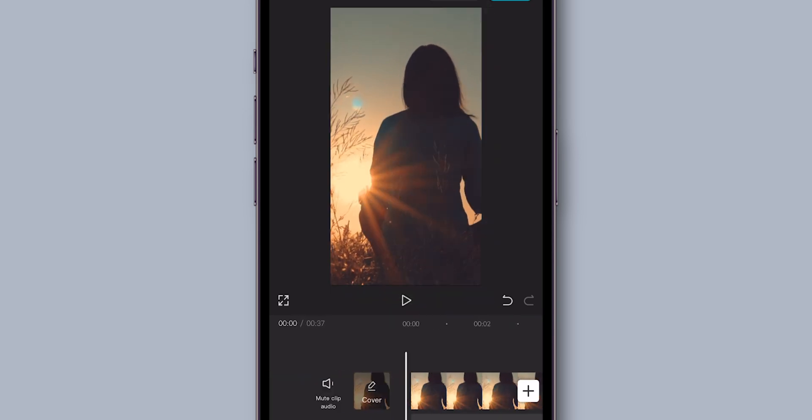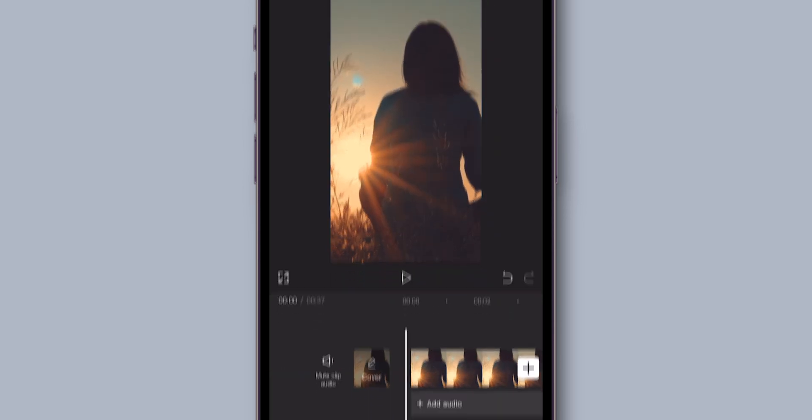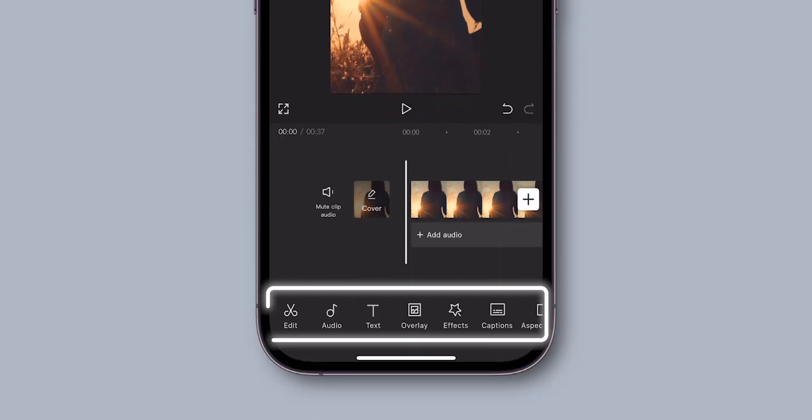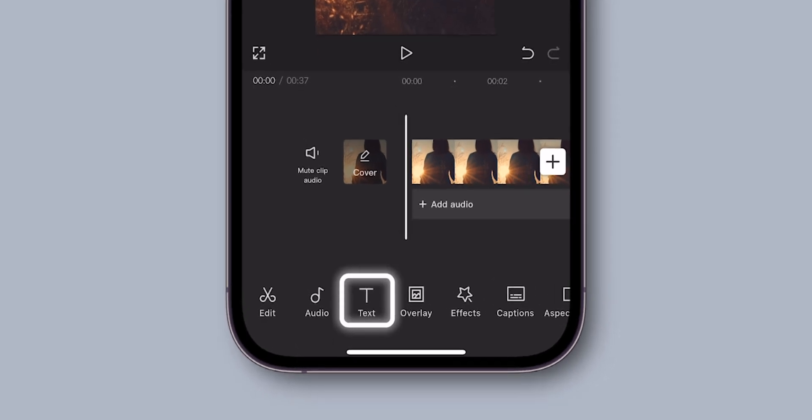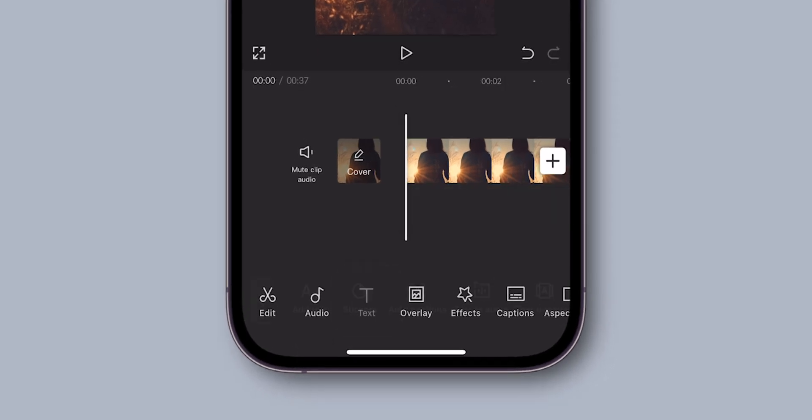To add text to this video, below you will see different options. In this, click on Text option.